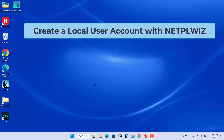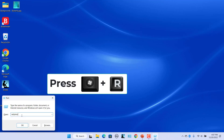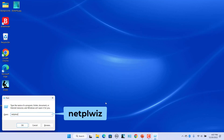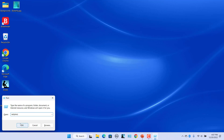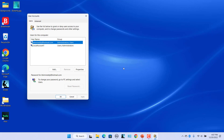Press the Windows and R keys to open the Run dialog. Type NetPLWiz in the box and click on OK. The User Accounts dialog opens. In the Users tab, click on Add.